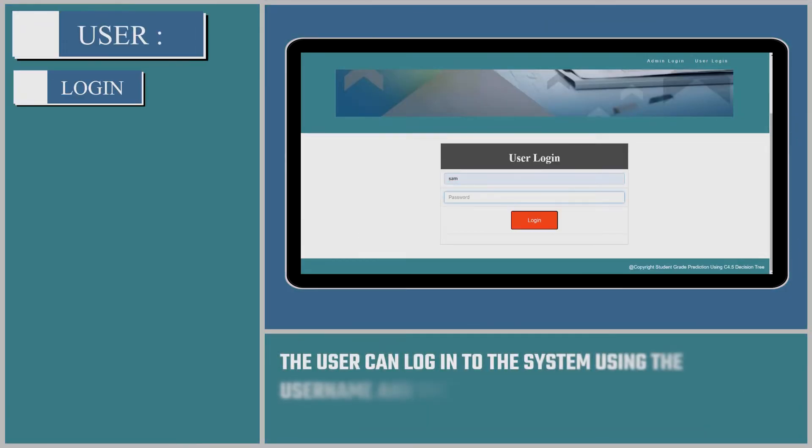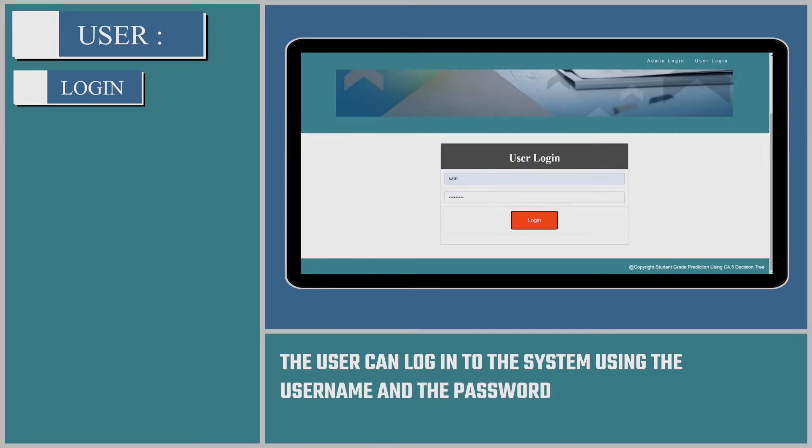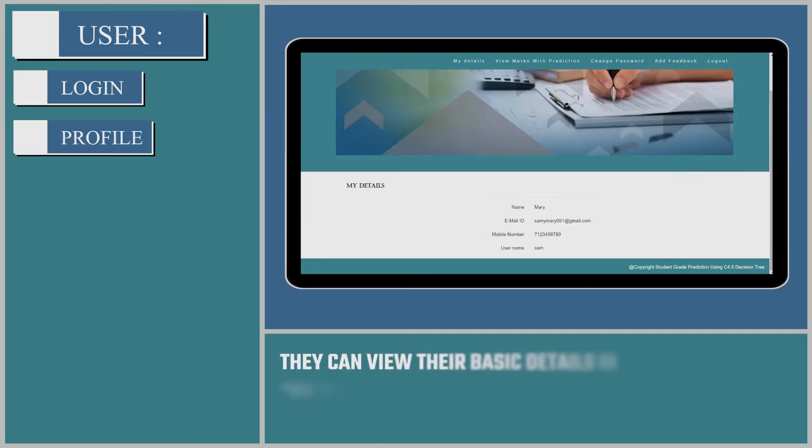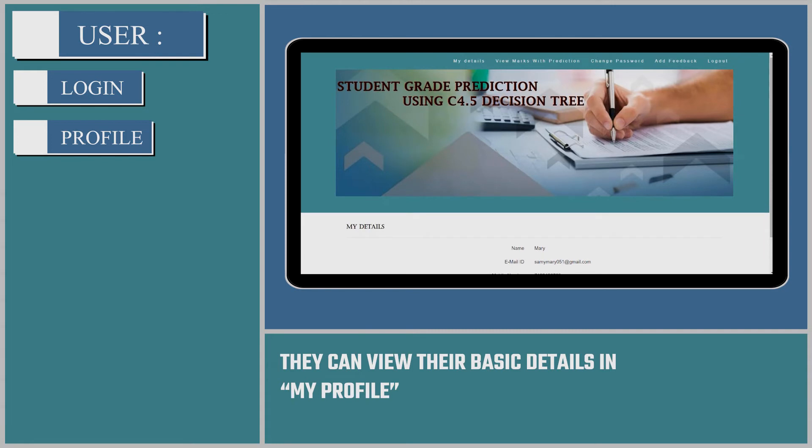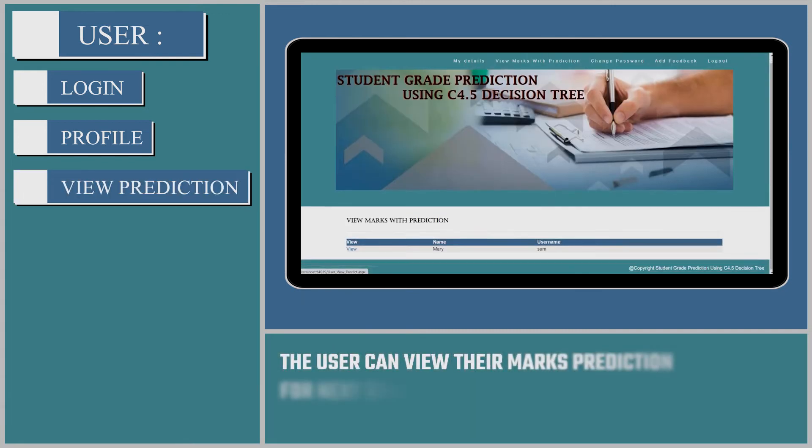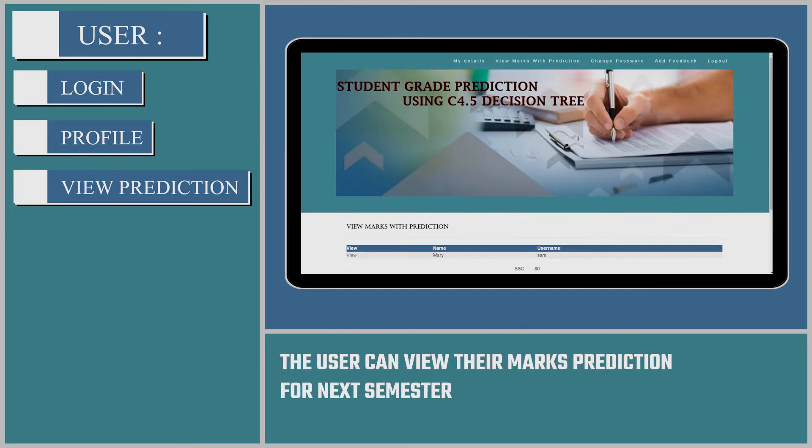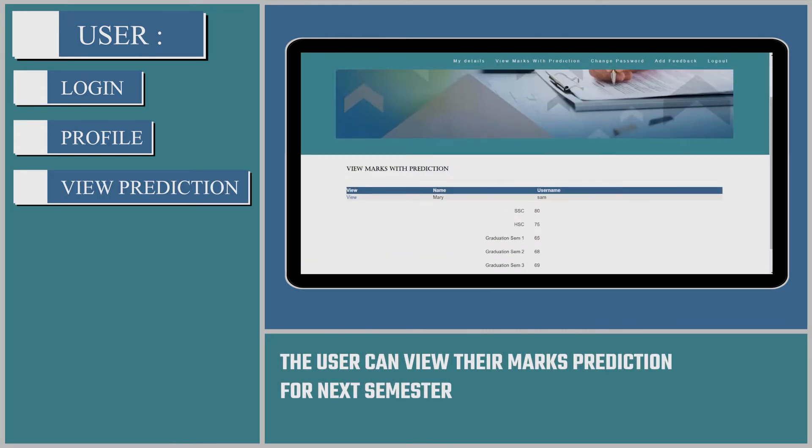The user can log into the system using the username and the password. They can view the basic details in My Profile. The user can view their marks prediction for the next semester.